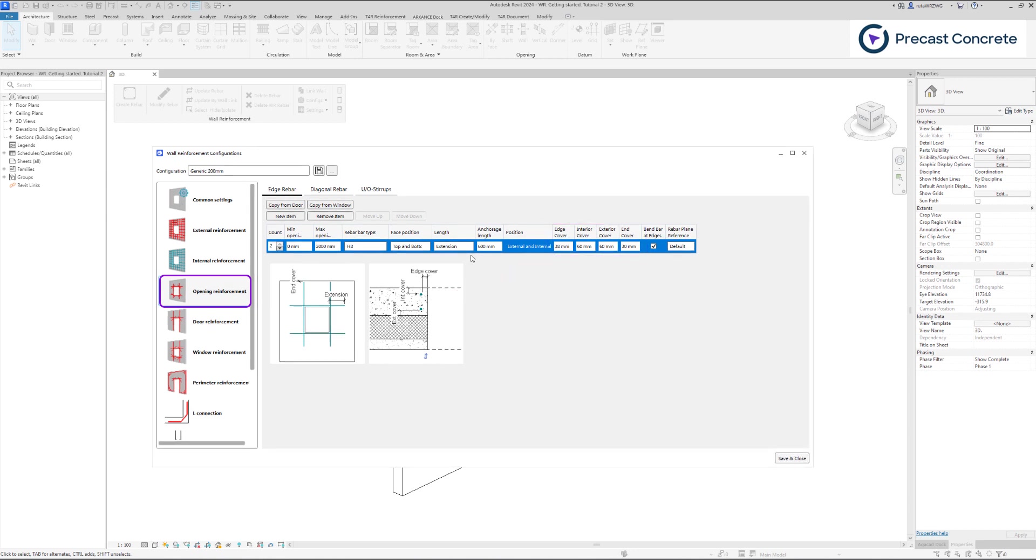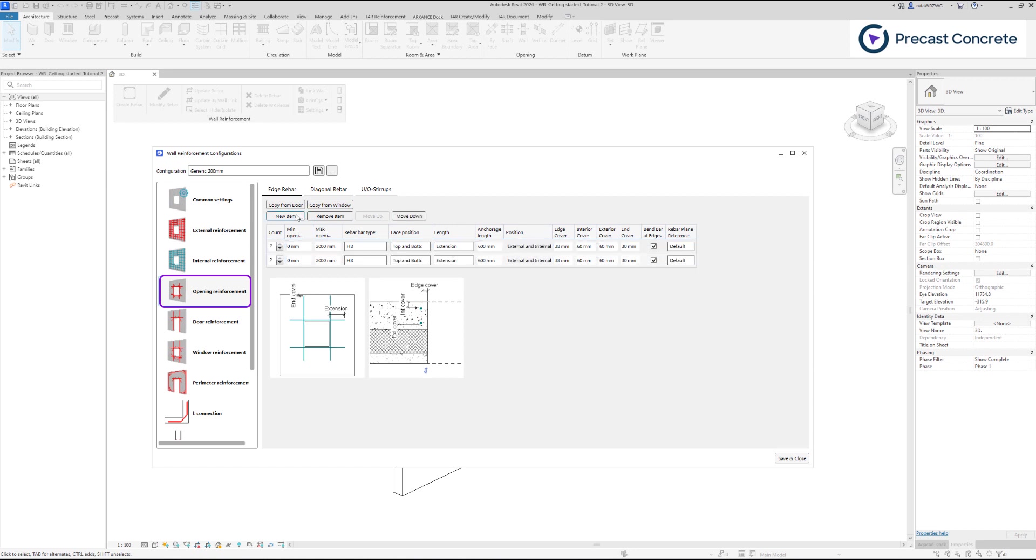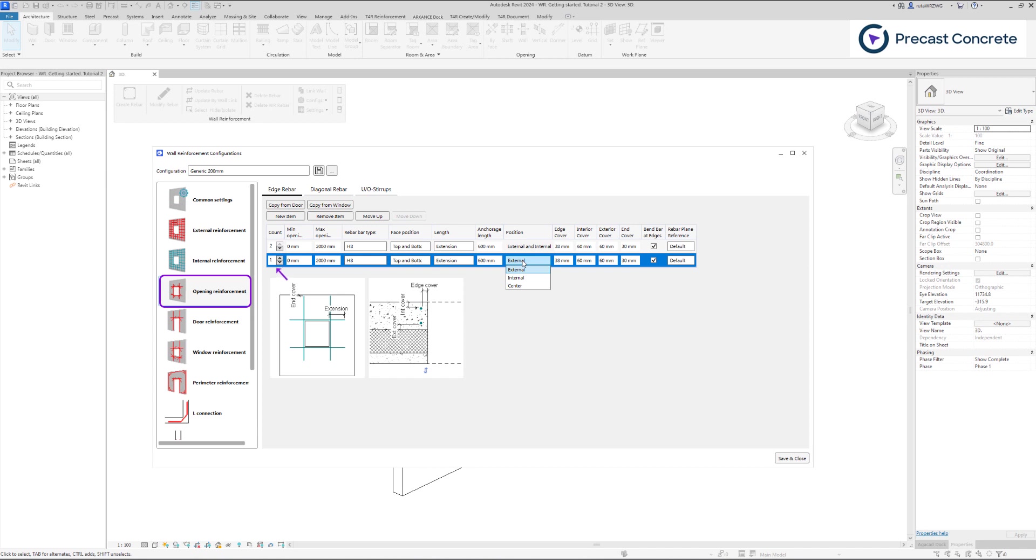When you intend to create a new rebar set, the parameters for the newly added rebars will be replicated from the chosen row. The position option is available only when a single bar placement has been selected.